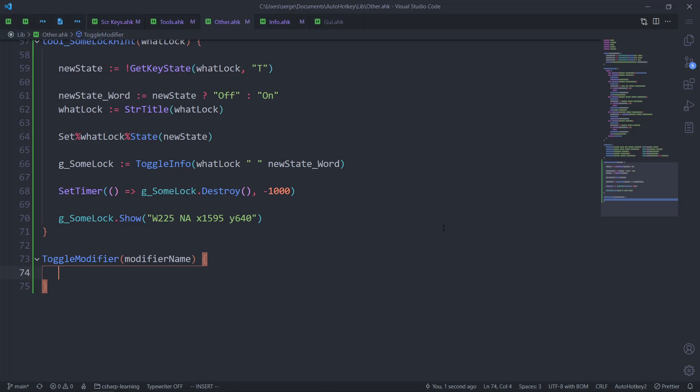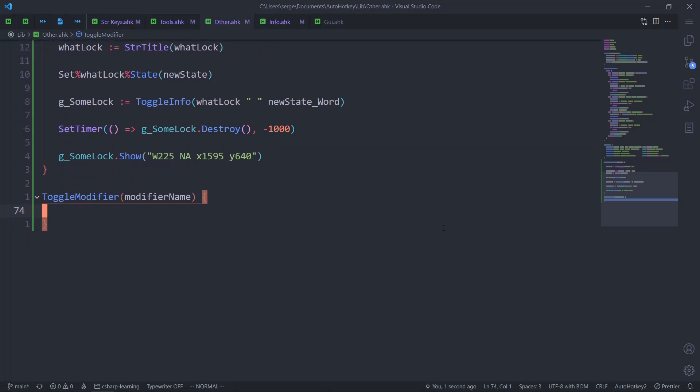Oh wait, hold on — that's going to be more annoying than I thought, because I either create three separate functions for each modifier, or use some kind of more elegant approach. A switch is the worst solution I'm seeing for now, but it's a solution nonetheless.